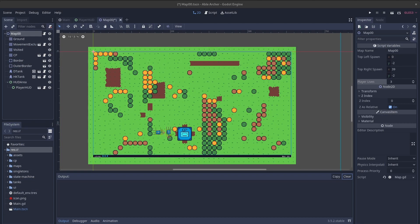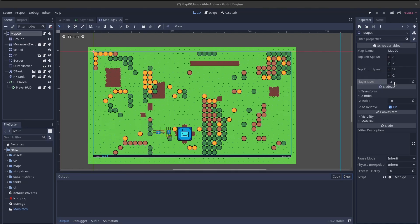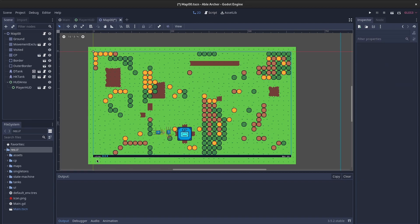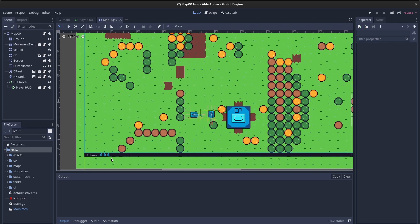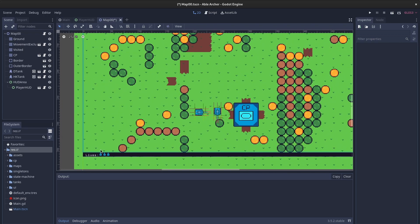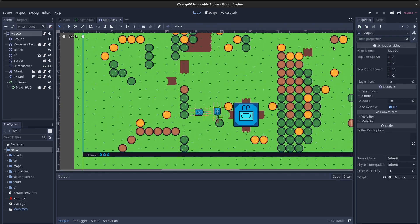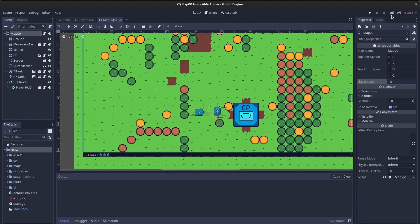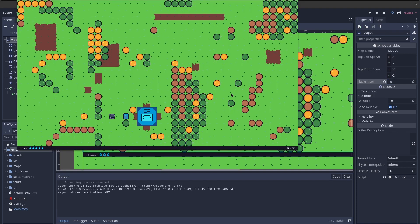So after a couple hours, I have it working. You set the number of player lives as an export variable here on the map scene, and then that gets represented by these icons here on the lower left. For example, if you set this to 5, when you run the scene, you'll get 5 icons here.